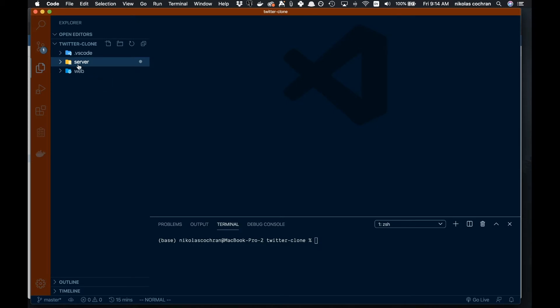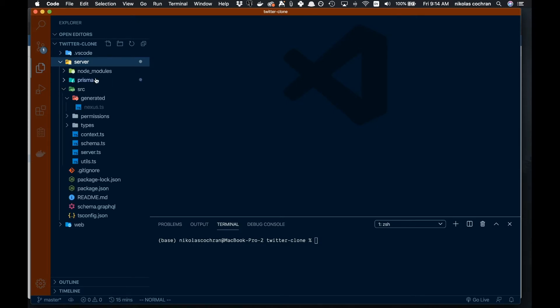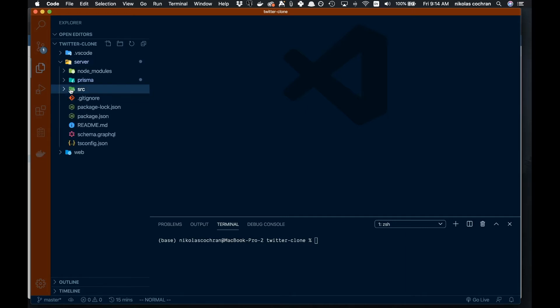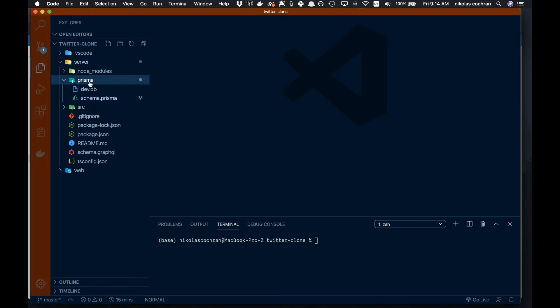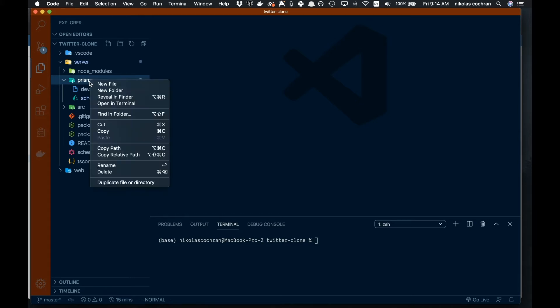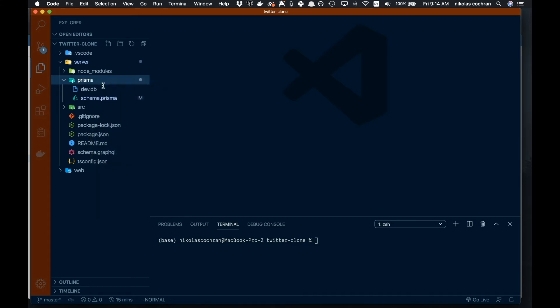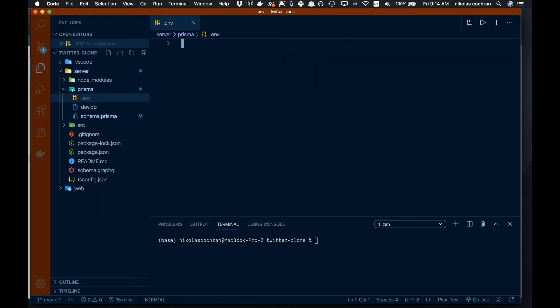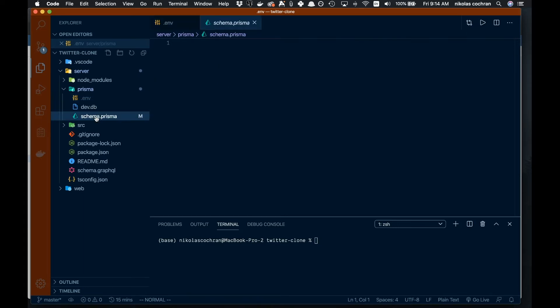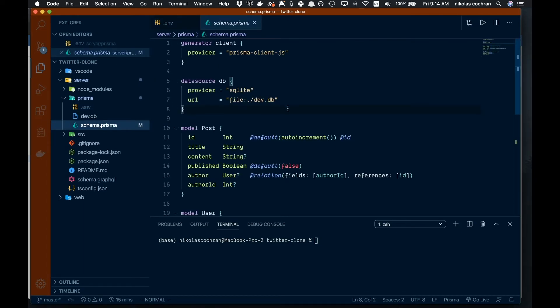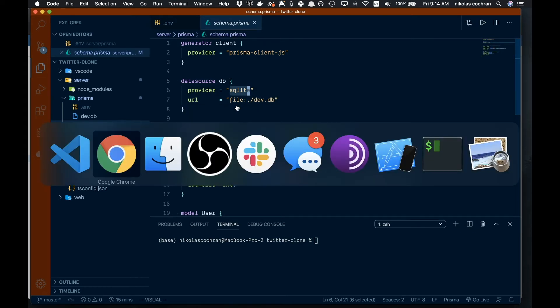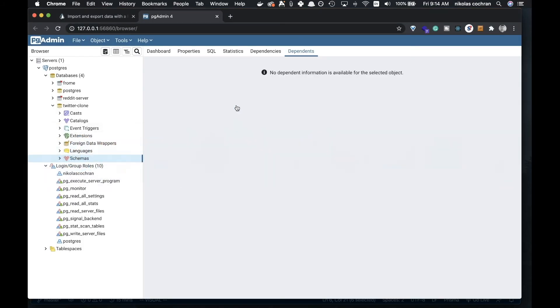Let's get this connected. We'll come into our server file. We have this Prisma folder here, so we'll create a new file called .env. This is where we store our environmental variables. If we come into our schema.prisma, you can see we have SQLite hooked up here. We don't want that—we want to use Postgres.